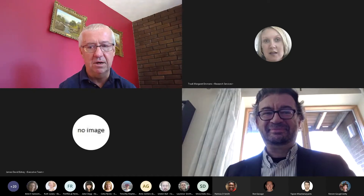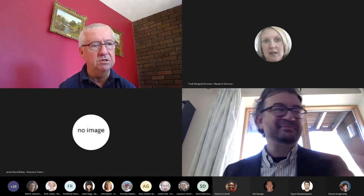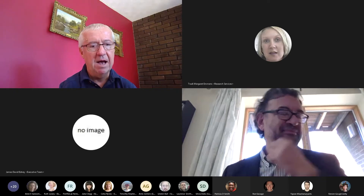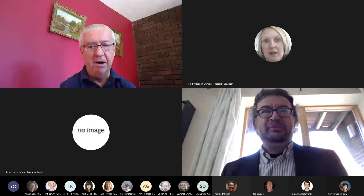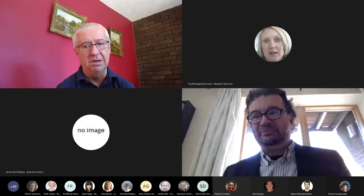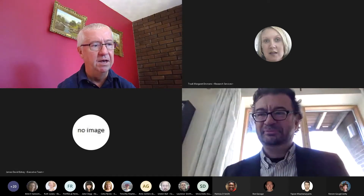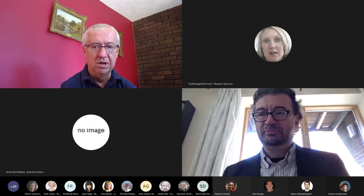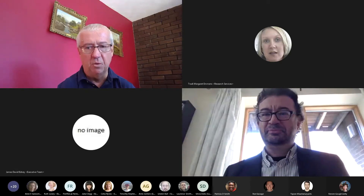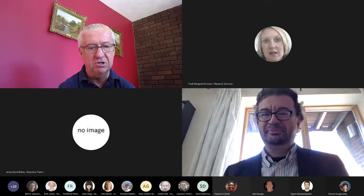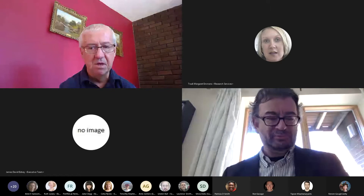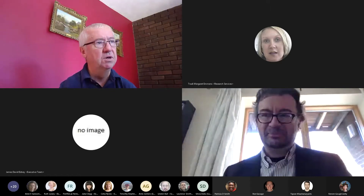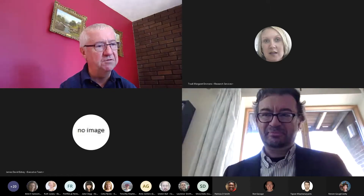We're very lucky to have him here at UCLan as one of our professors, and he's taken as his topic today our home galaxy, the Milky Way — a topic on which he is a leading expert. So I for one am looking forward to the lecture. I'm sure it'll be highly informative. So without further ado, I hand over to Victor.